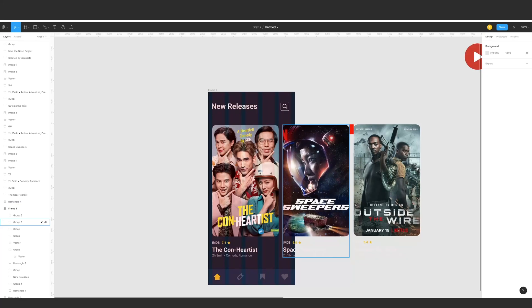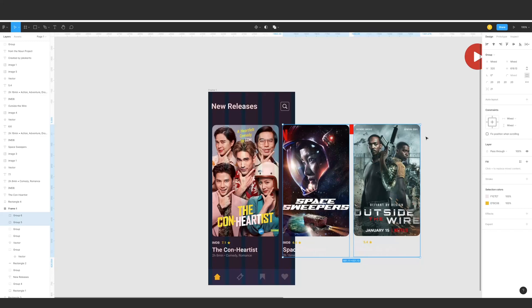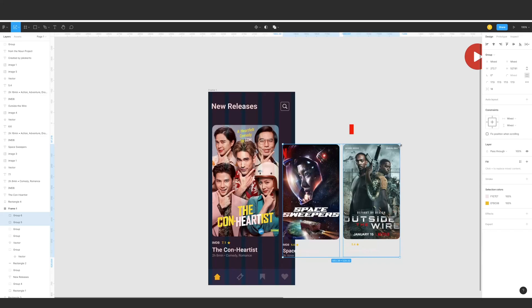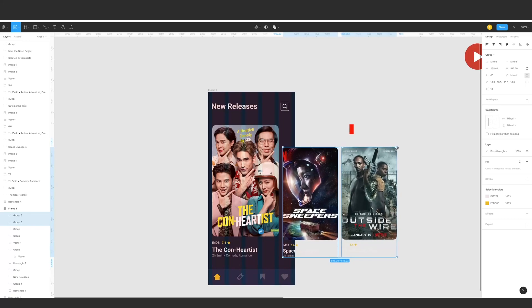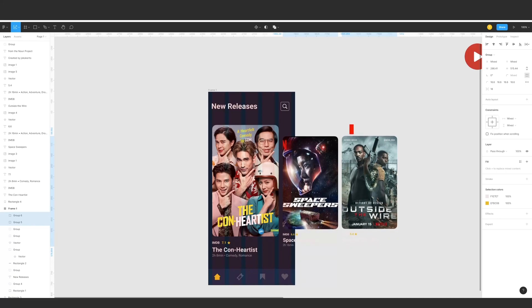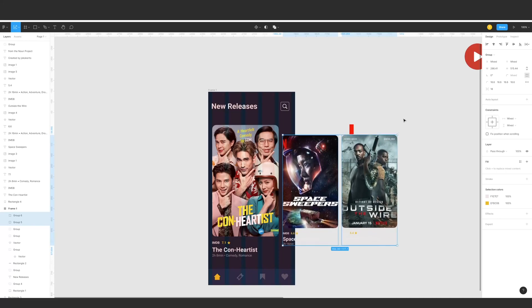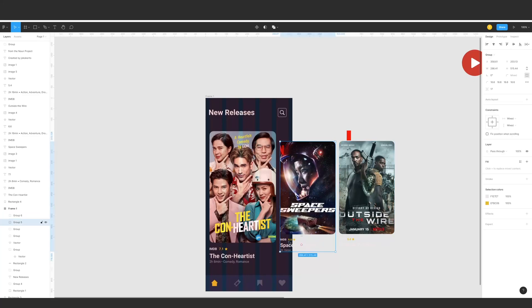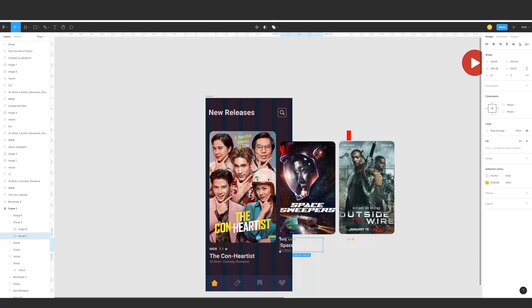We'll reduce the size of these two elements — hit K, which is the scale button — and scale them to about 550. Then move them to a bit of a center position. We don't need it to be perfect, just looking good. After that, double-click to get into these layers and set the text layer to zero opacity.